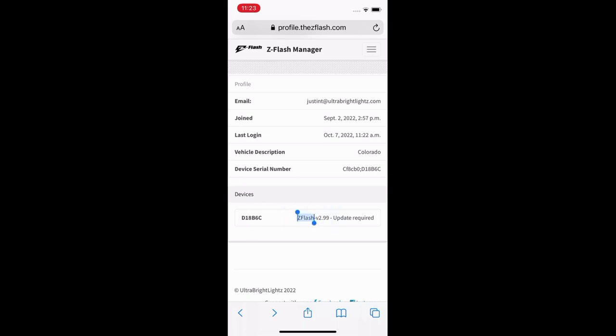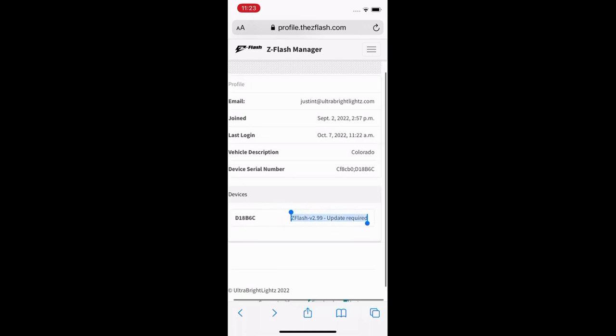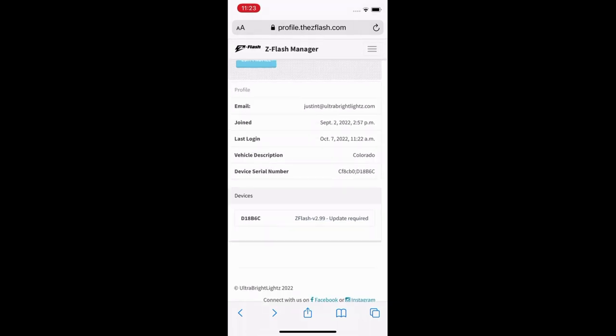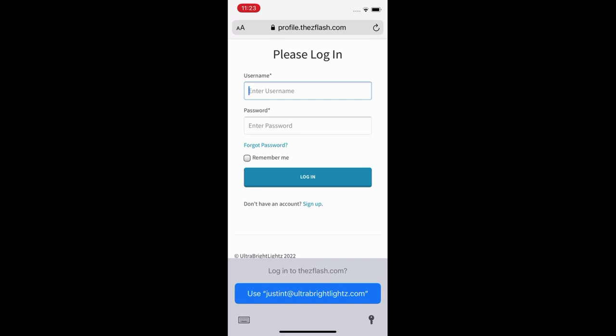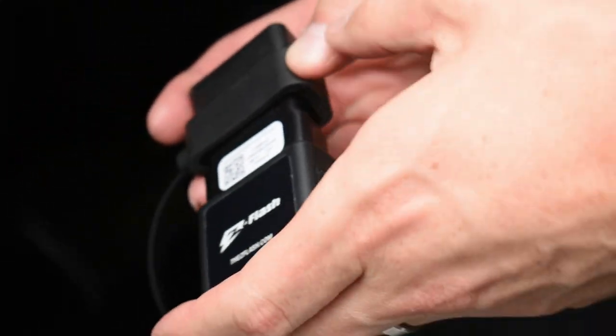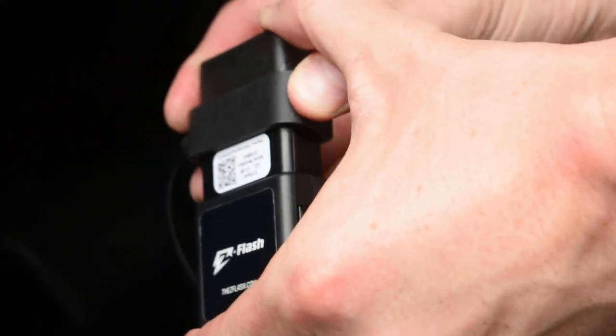You can also see down at the bottom your device again with the serial number and if any updates are required. In this case mine does need an update, so I'm gonna plug it into Wi-Fi for about five to ten seconds and it's gonna begin flashing red and blue, which means it's downloading a new update.